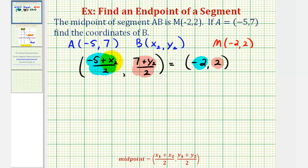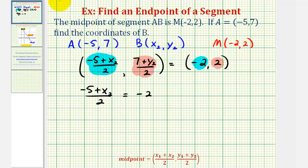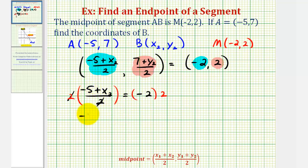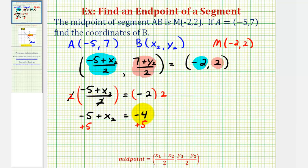So let's first solve for x sub two. We have negative five plus x sub two divided by two equals negative two. Let's go ahead and clear this fraction by multiplying both sides of the equation by two. Two over two simplifies to one, so we have negative five plus x sub two equals negative four. Negative four plus five is positive one, so this will be the x coordinate of point B.